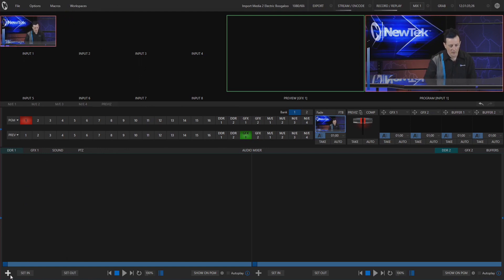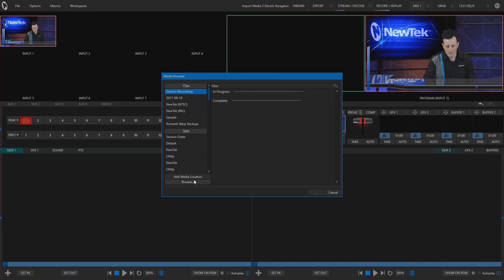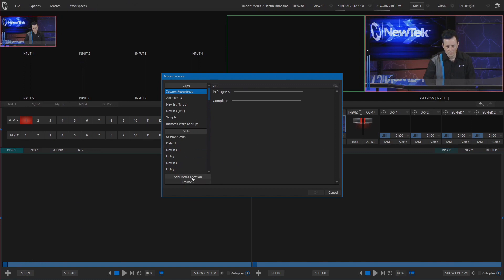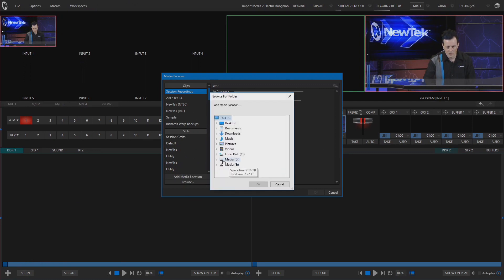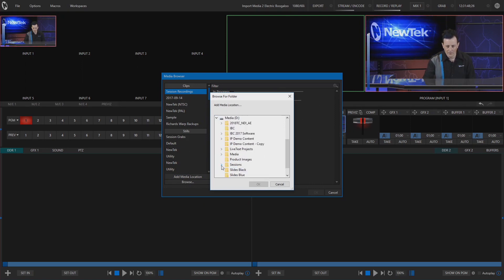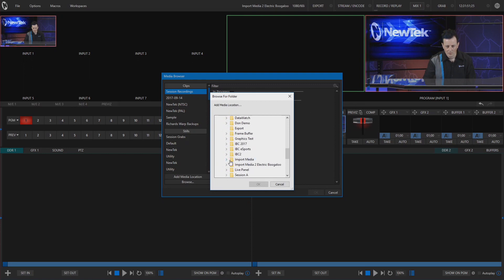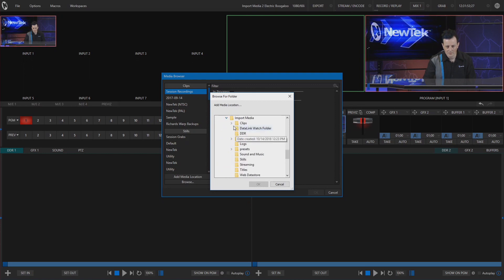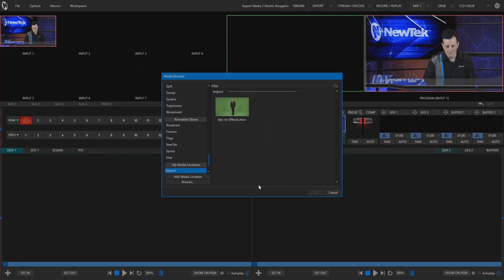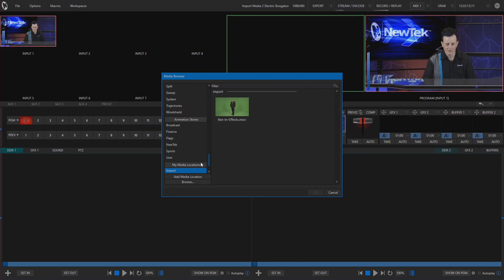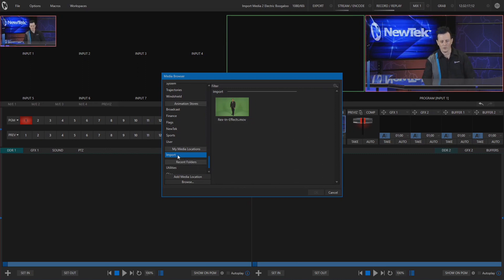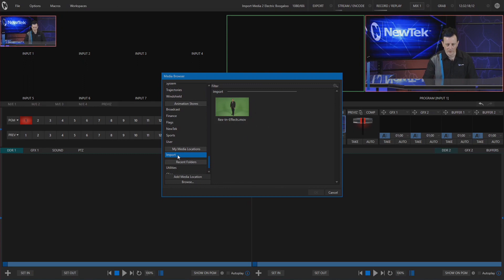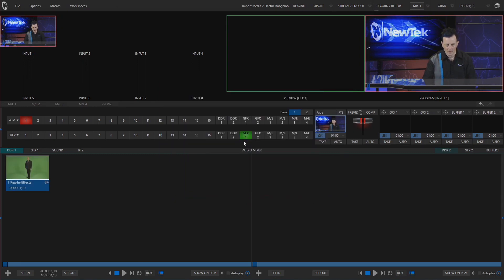So we can simply go to add in our DDR bin and we'll say let's make a new media location. So we'll navigate to our file extension here so it'll be on my D drive, go to sessions, we'll find import media, go to clips and import. So now you can see in this media browser under my media locations I now have a new place to go. I can go straight to this import folder from this particular session. And there it is, there's Rex in effects.